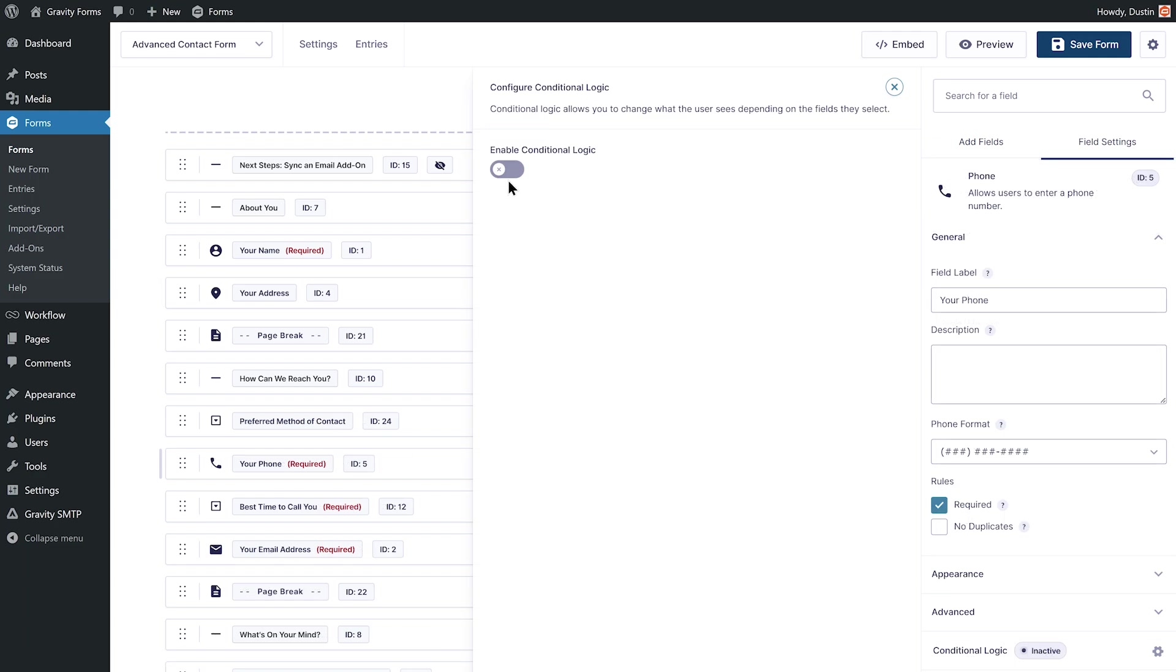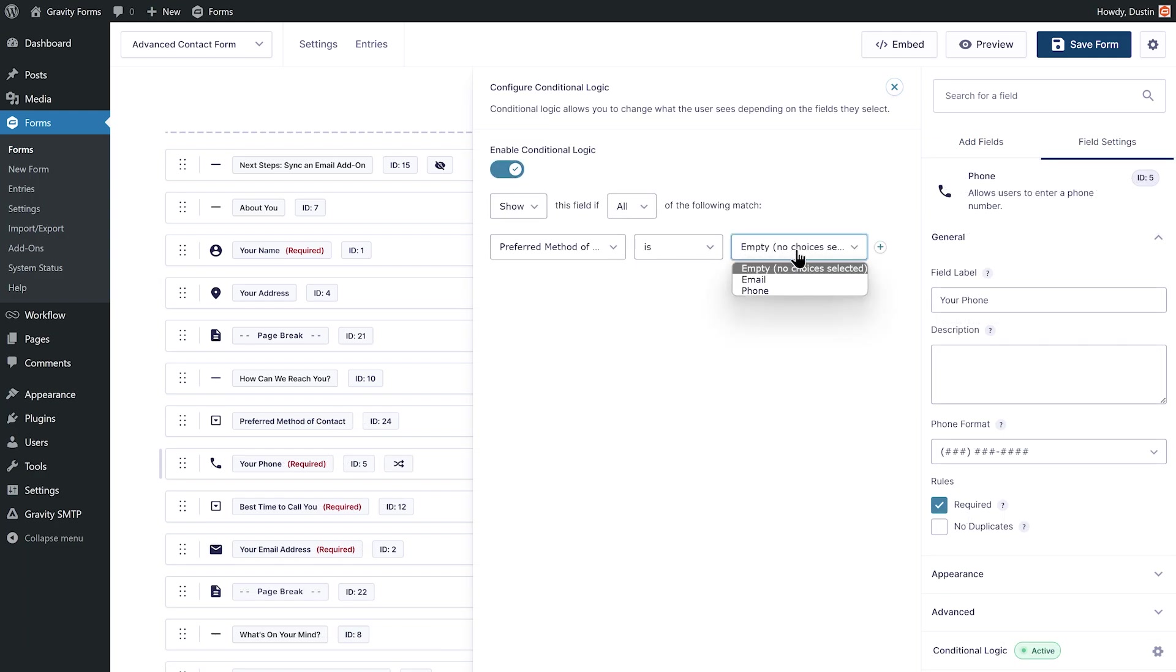Furthermore, you can edit your fields in the usual way, allowing you to quickly make any necessary customizations to your form.